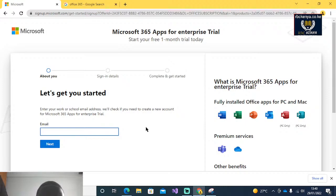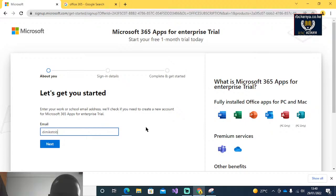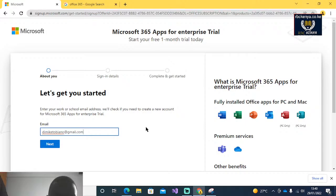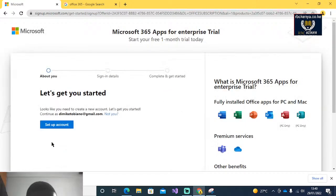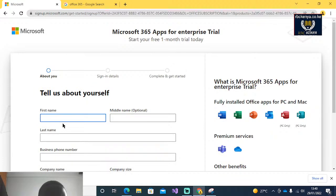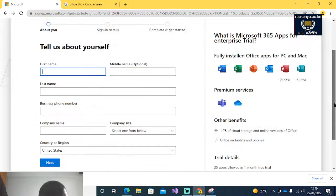I will now enter my email address. Once you enter the email address, you will click on Set Up. Once you have clicked on Set Up, it is going to ask you to enter your first name, your last name, and optionally a middle name.